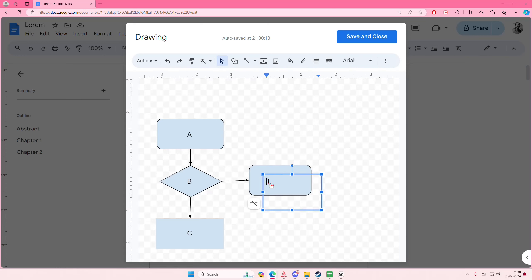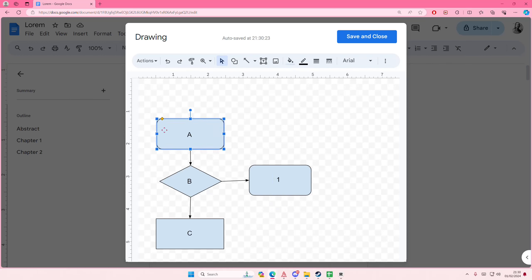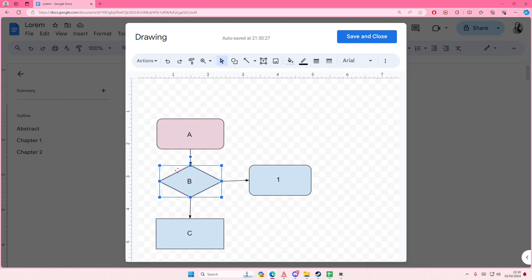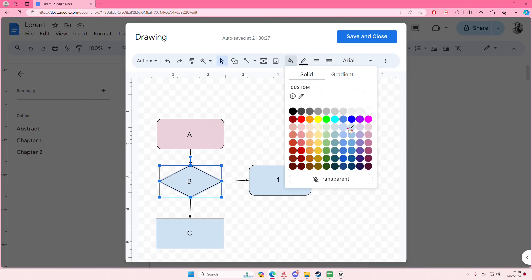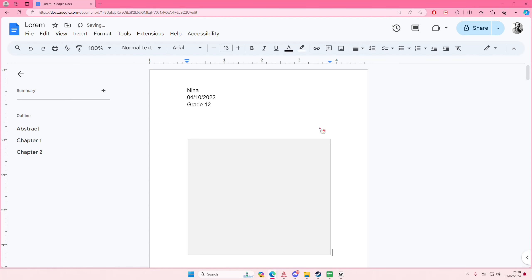And then here you can change the colors if you want to by pressing here. But I'm actually, let me just change it real quick. Save and Close, and then you'll have this added to your Google Docs. I hope this tutorial was